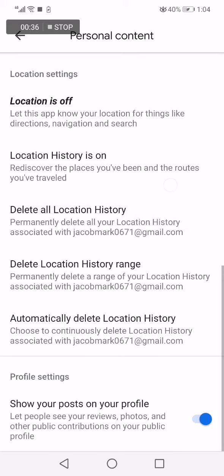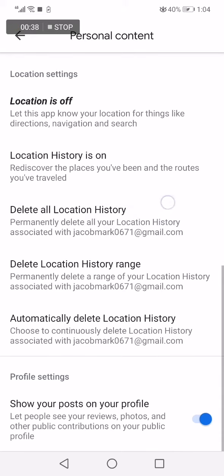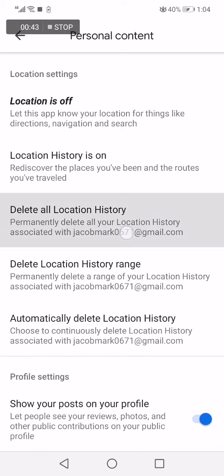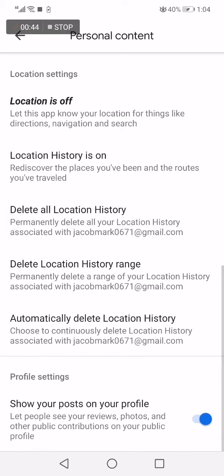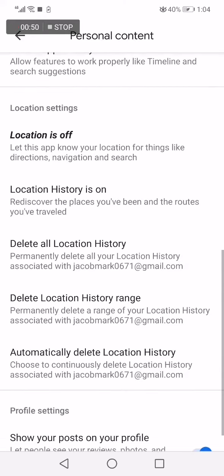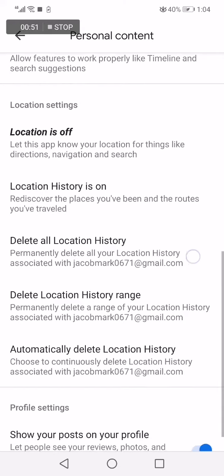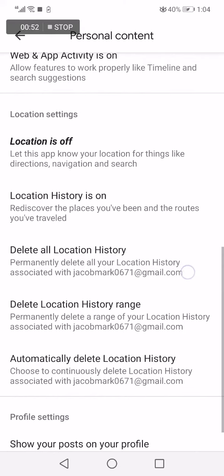...Location History right here and click on it. You will be able to delete all your location history very easy and fast. If this video was helpful, don't forget to like and subscribe, and thank you for watching.